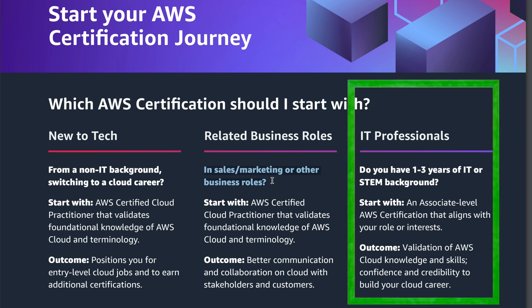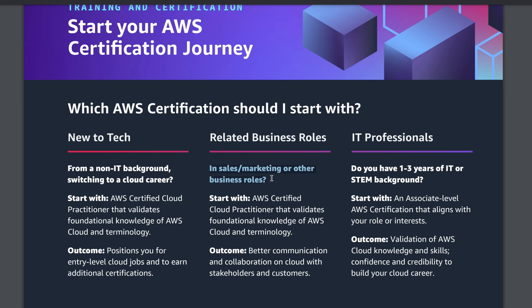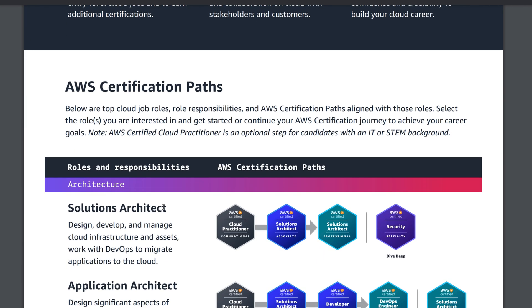If you are an IT professional with one to three years of IT or STEM background, you have to start with an associate-level AWS certification that aligns with your role or interest. The outcome would be validation of AWS cloud knowledge, confidence, credibility, and the ability to build your cloud career. In my case, I'm new to tech so I want to start with AWS Certified Cloud Practitioner to validate my foundational knowledge.